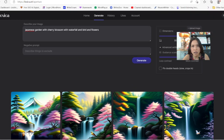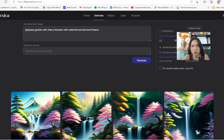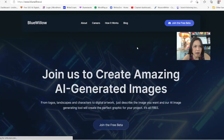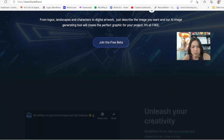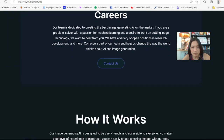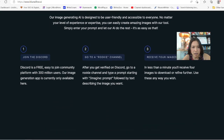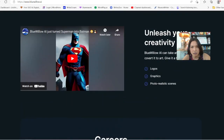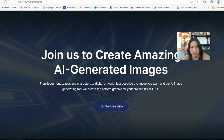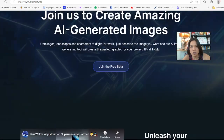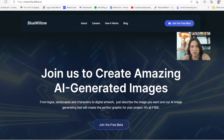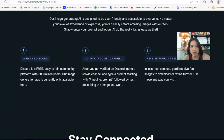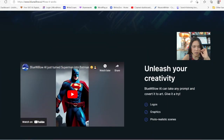The next one is going to be Blue Willow. BlueWillow.AI currently offers a beta — you can try it out, see how it works, and it's free to try. You can check out the images, how it works, and log on there and play around with it.